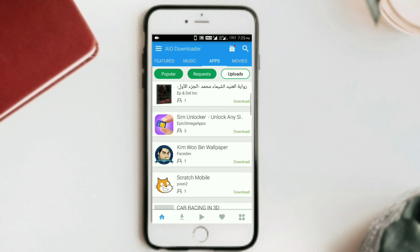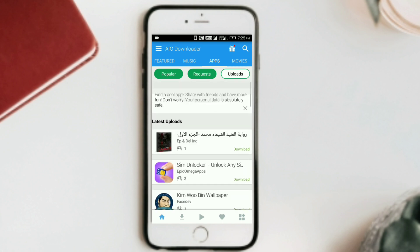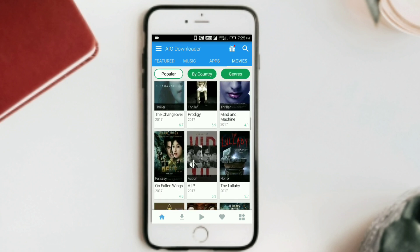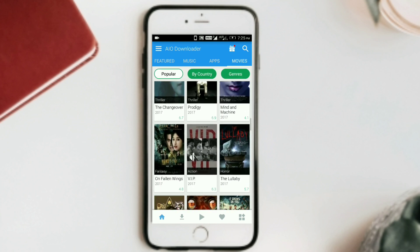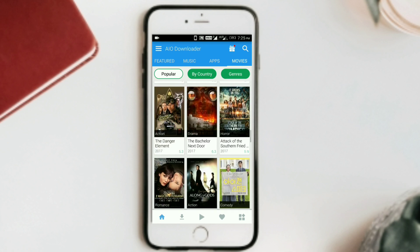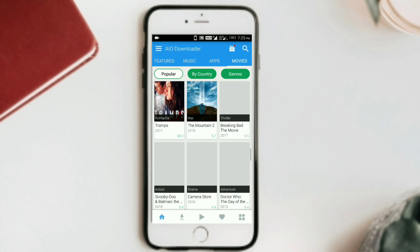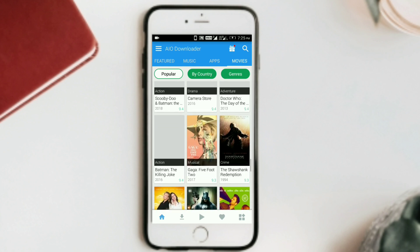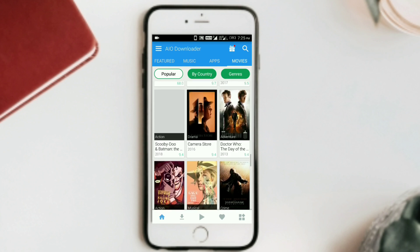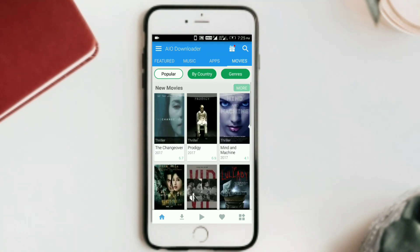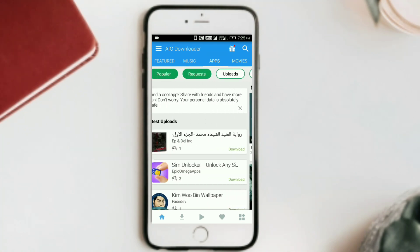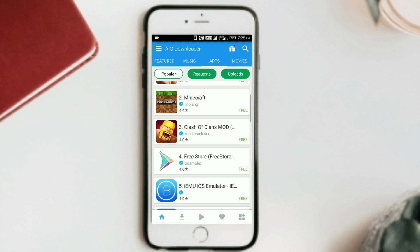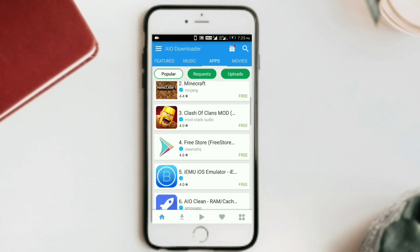Let's look at the movies section. There are many movies here, like Hollywood and Bollywood films. For example, there is Scooby-Doo and other titles. This is a good application overall, and you can also download games from here.